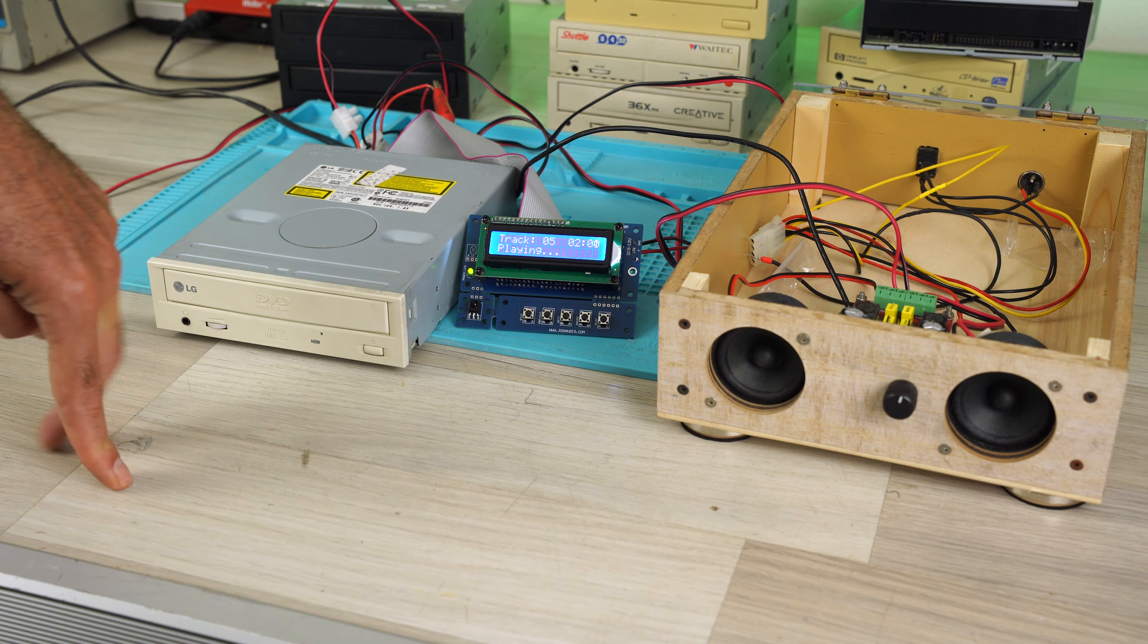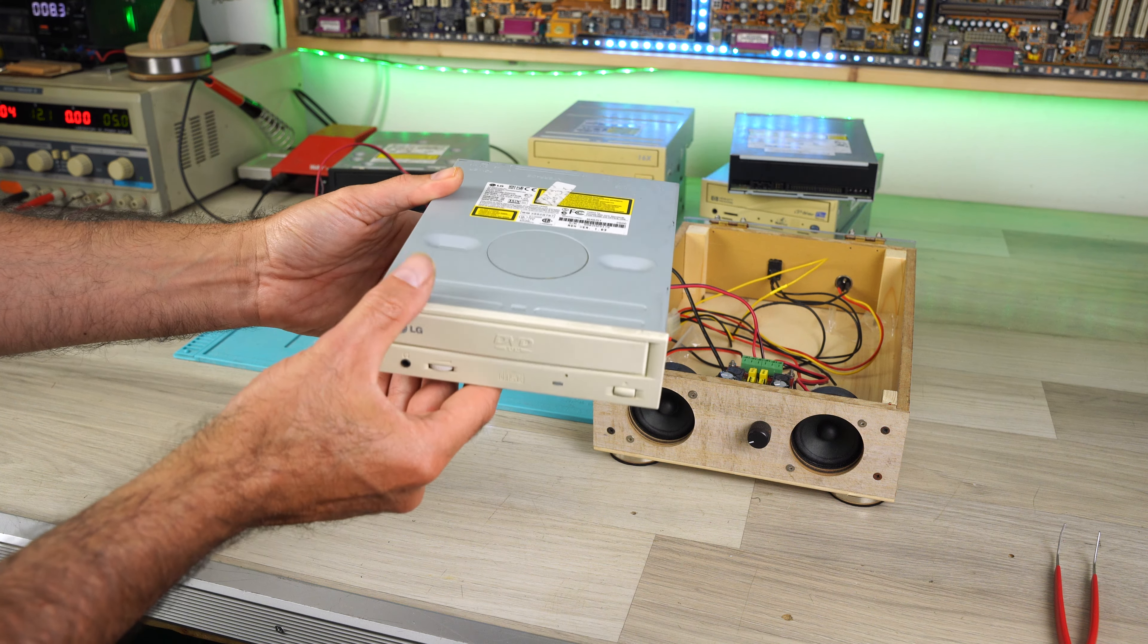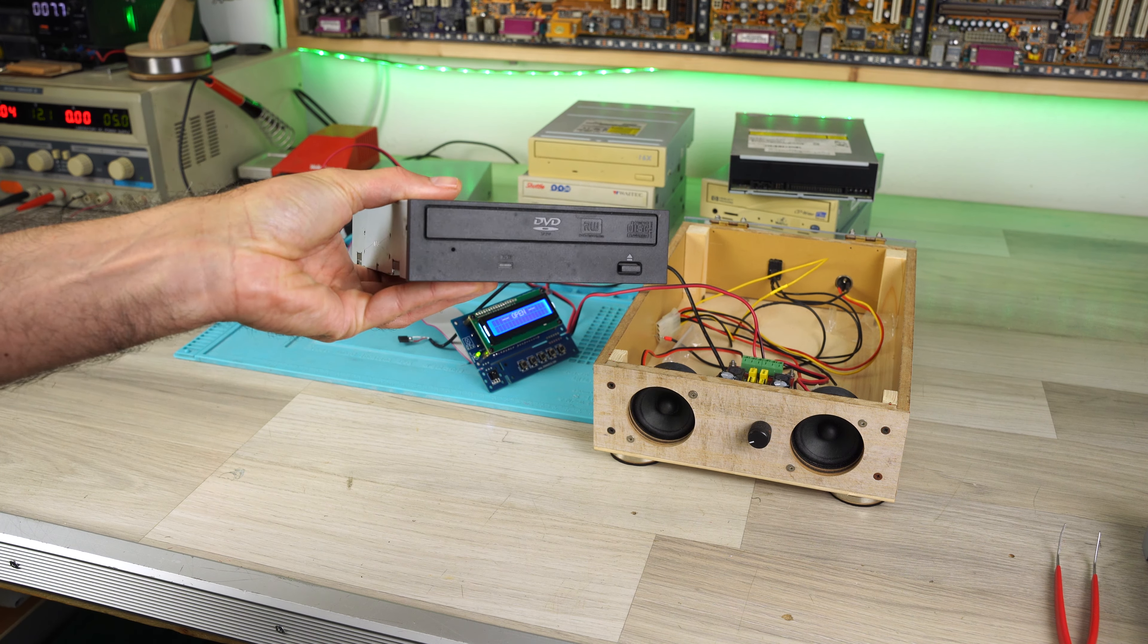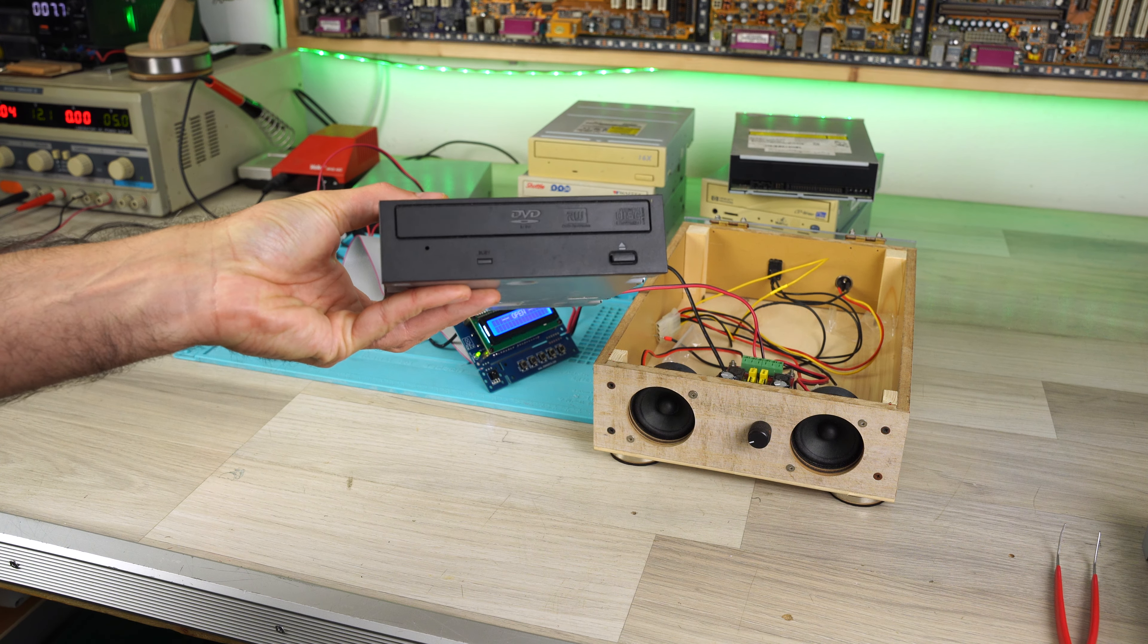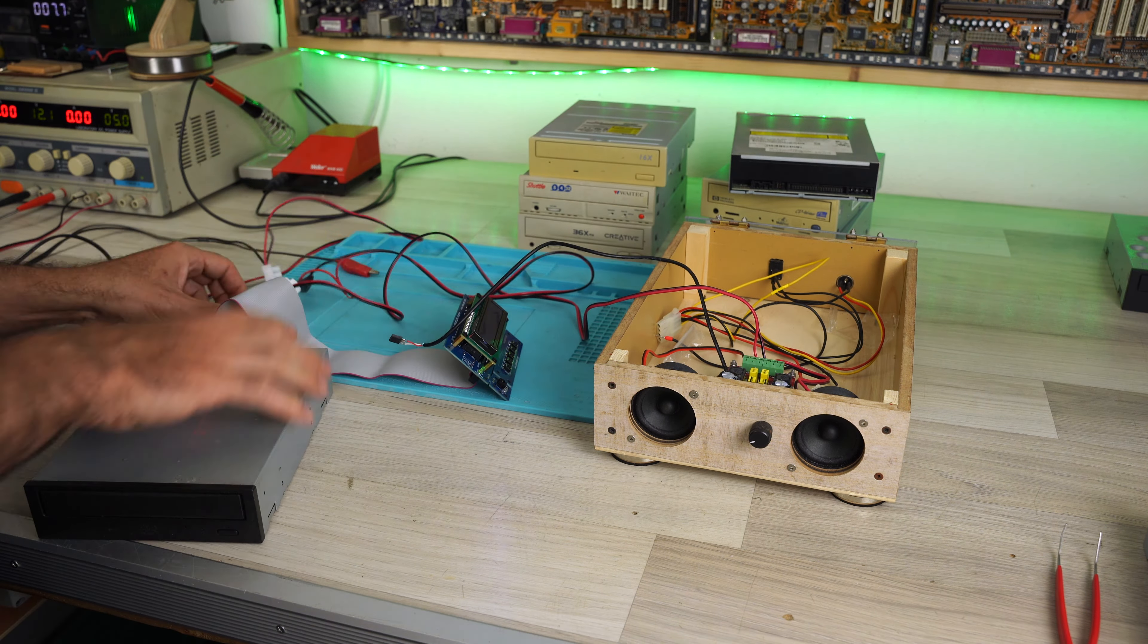It works perfectly and with buttons we can control the functions of the CD player and now I'll try with this other DVD player.